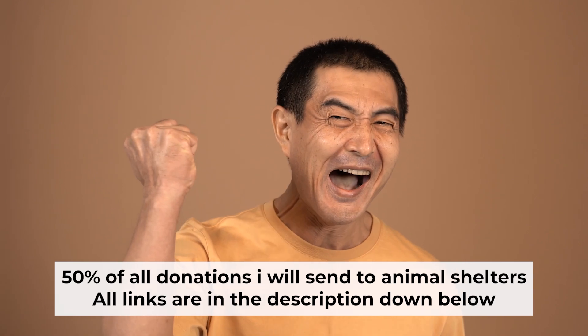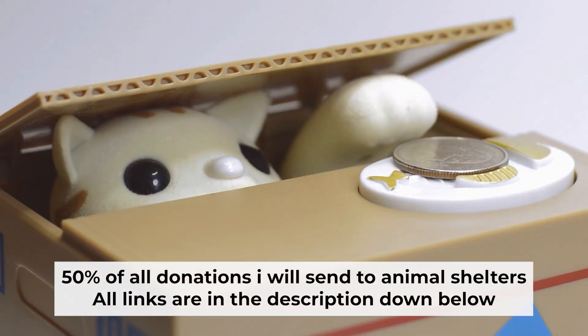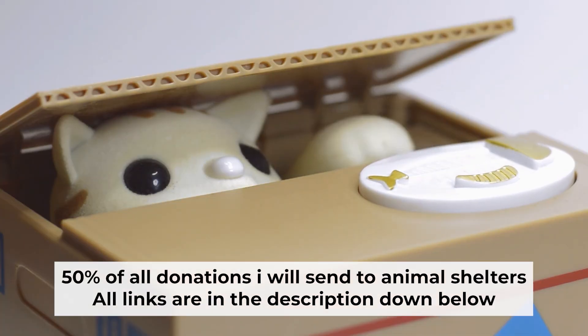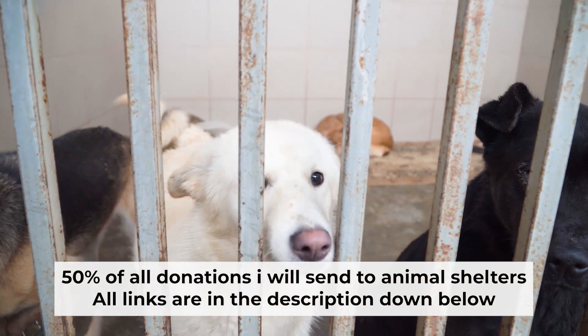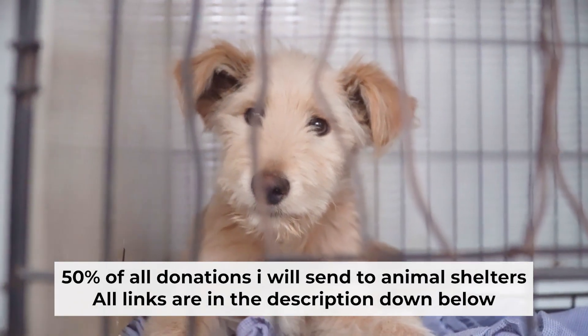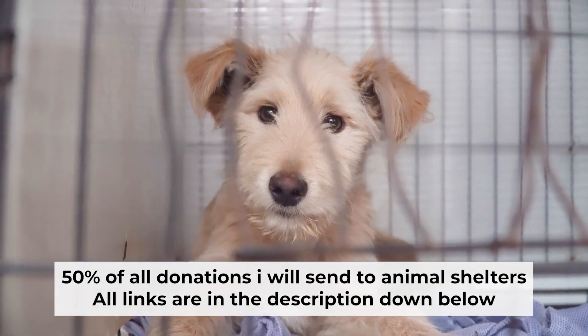That's all. If my video was useful, please support my work. I donate half of all donations to shelters. You can find more details in the description below.